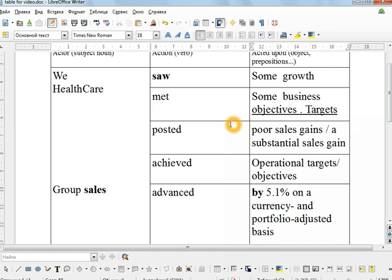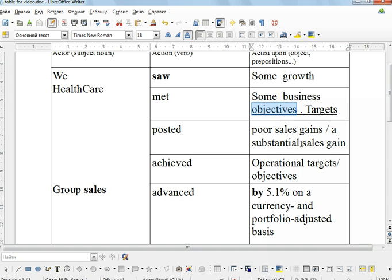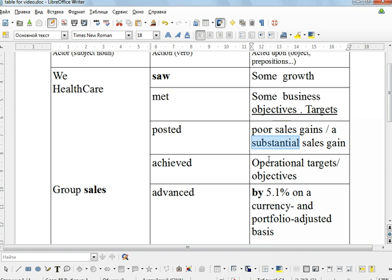So you can see very quickly you can build up lots of different combinations with the action verb, with the acted upon, the noun here, the object. Also adjectives: substantial, significant.